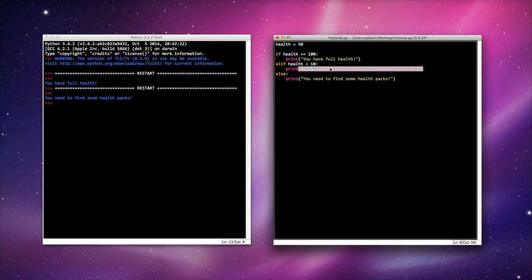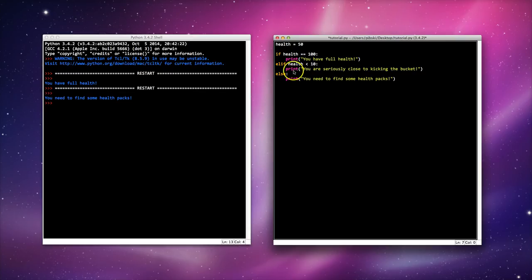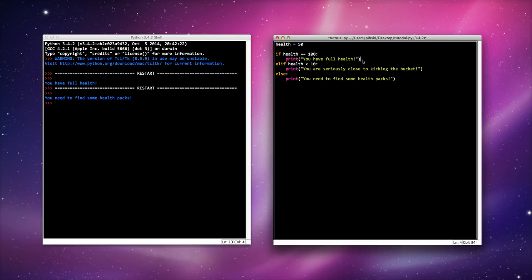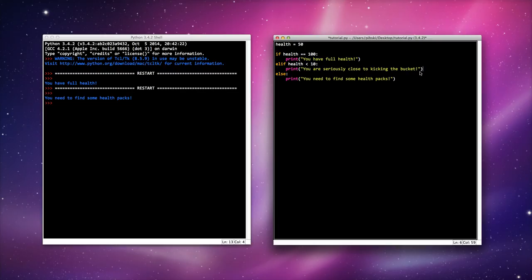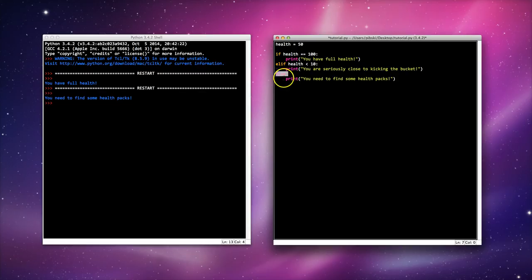Okay now what my program will do is look at this first condition. If it's true it will print this first statement. If it's not true it will look at the next condition. If that condition is true it will run the statement. If it's not true it will look at the next statement. If I've not used any more elifs and all that is remaining is my else, it will print this last statement.